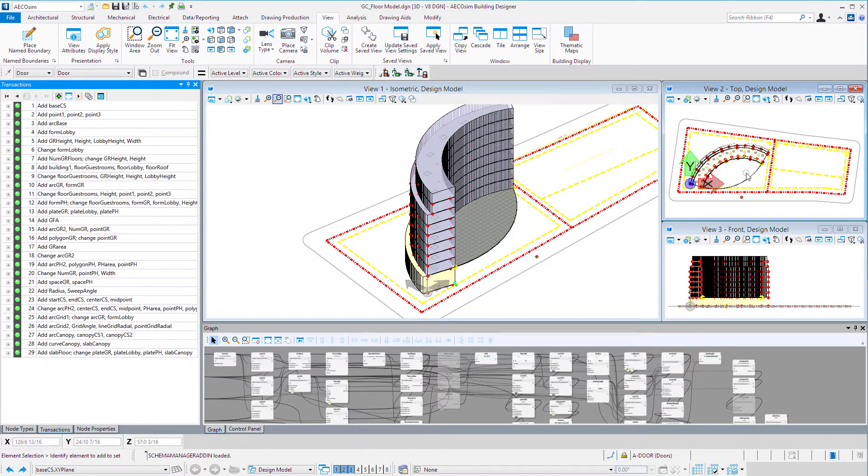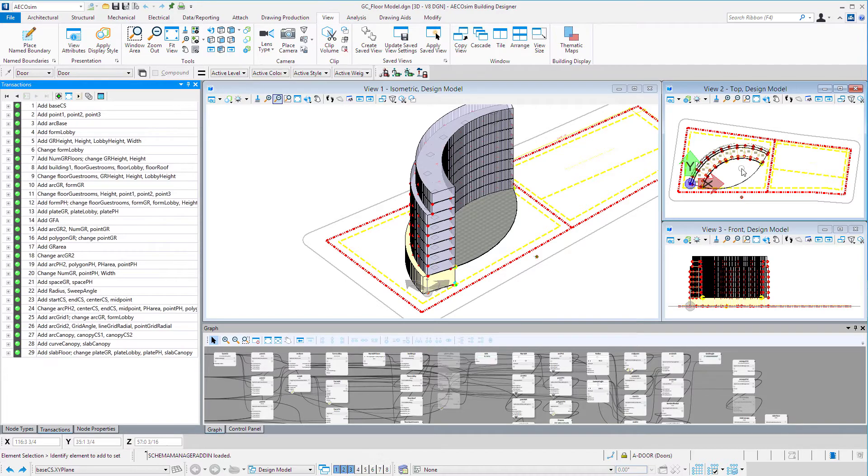Again we're going to do this in much the same way. We're going to start with some basic arcs, control the endpoints, and then loft those arcs to create the surface.